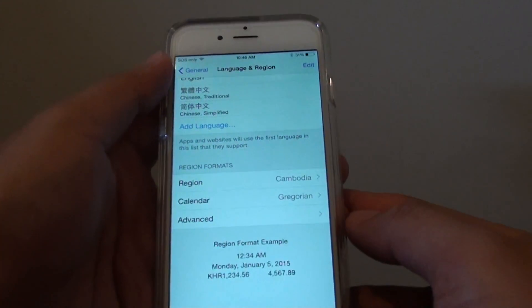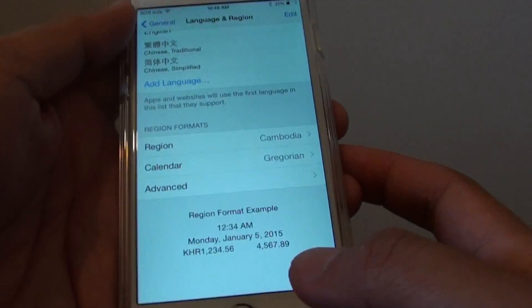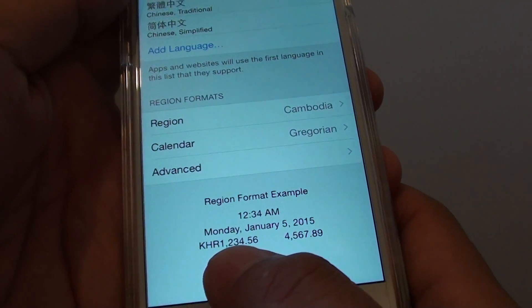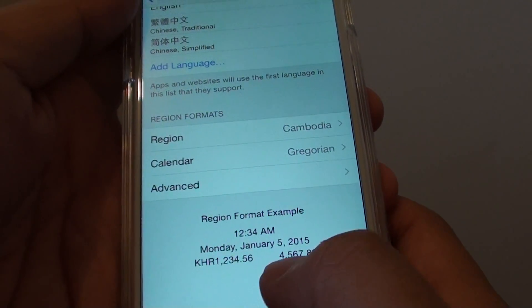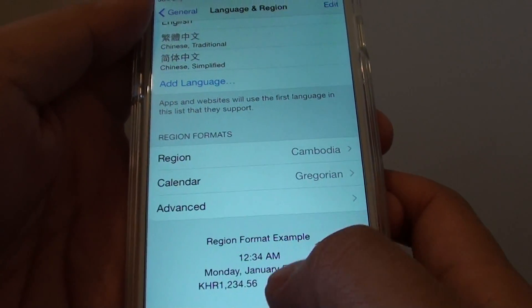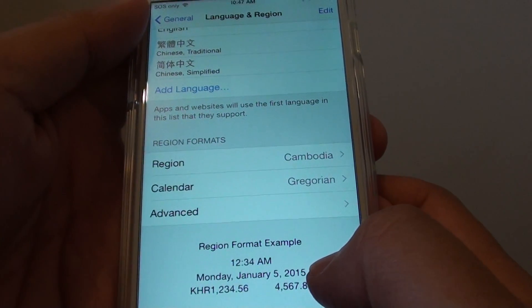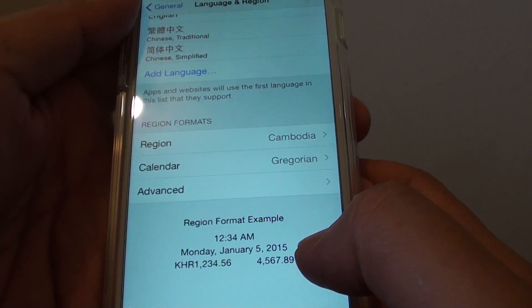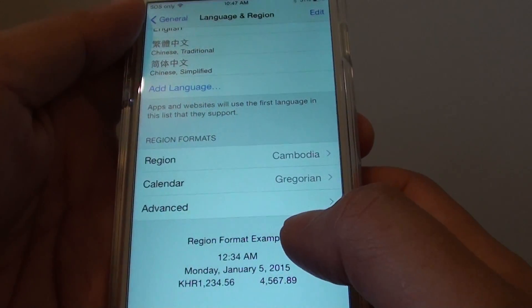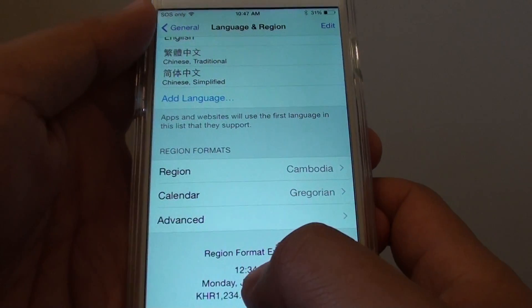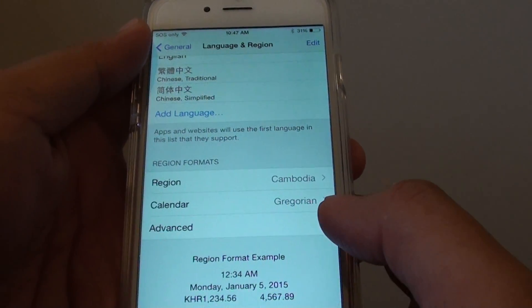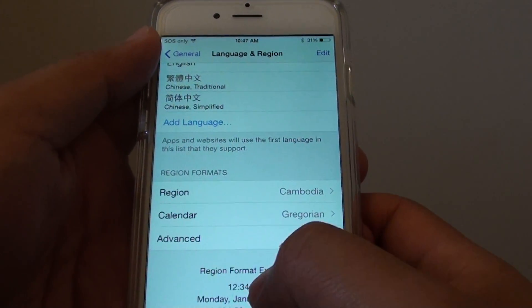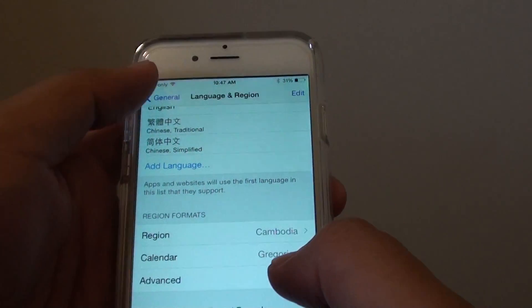This one is using a different dollar sign format, as you can see here. The different dollar sign and date time will be different as well, depending on the region — that's how they use the format. The date time up here has also changed. That's how you can change the region format on the iPhone 6.